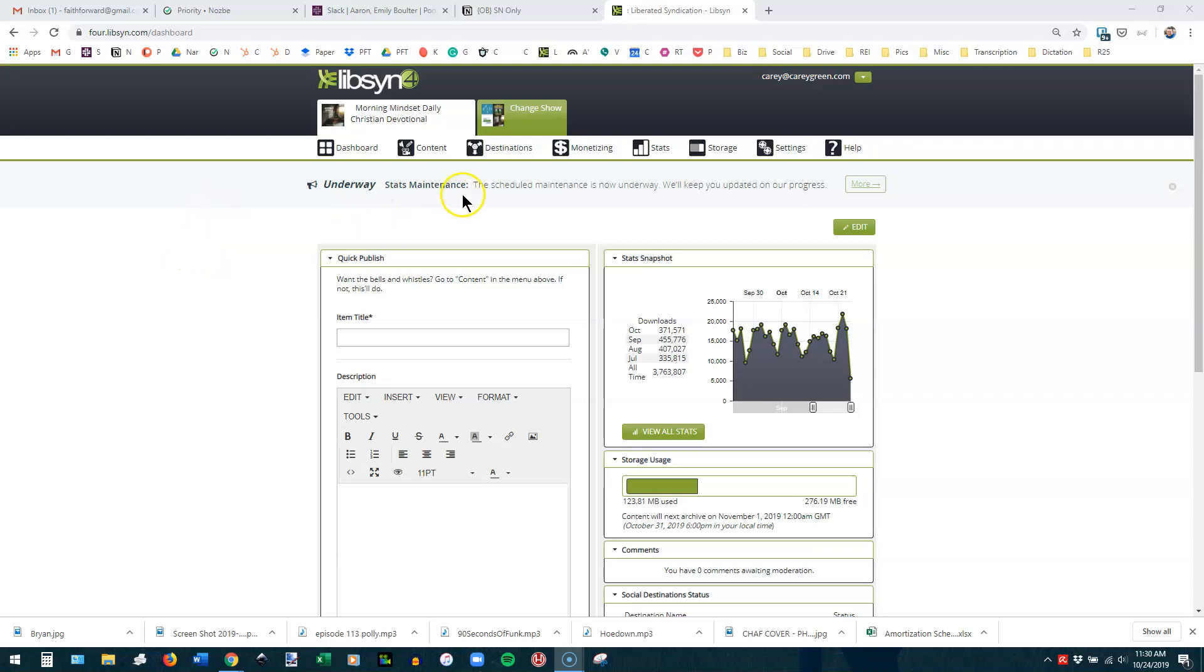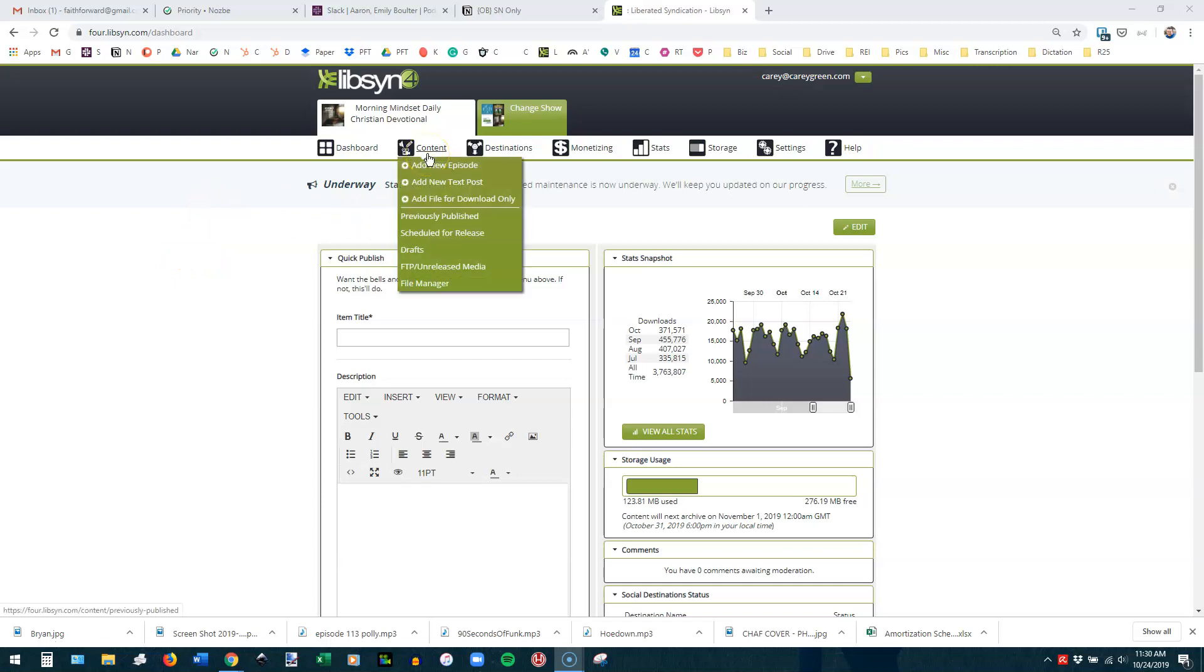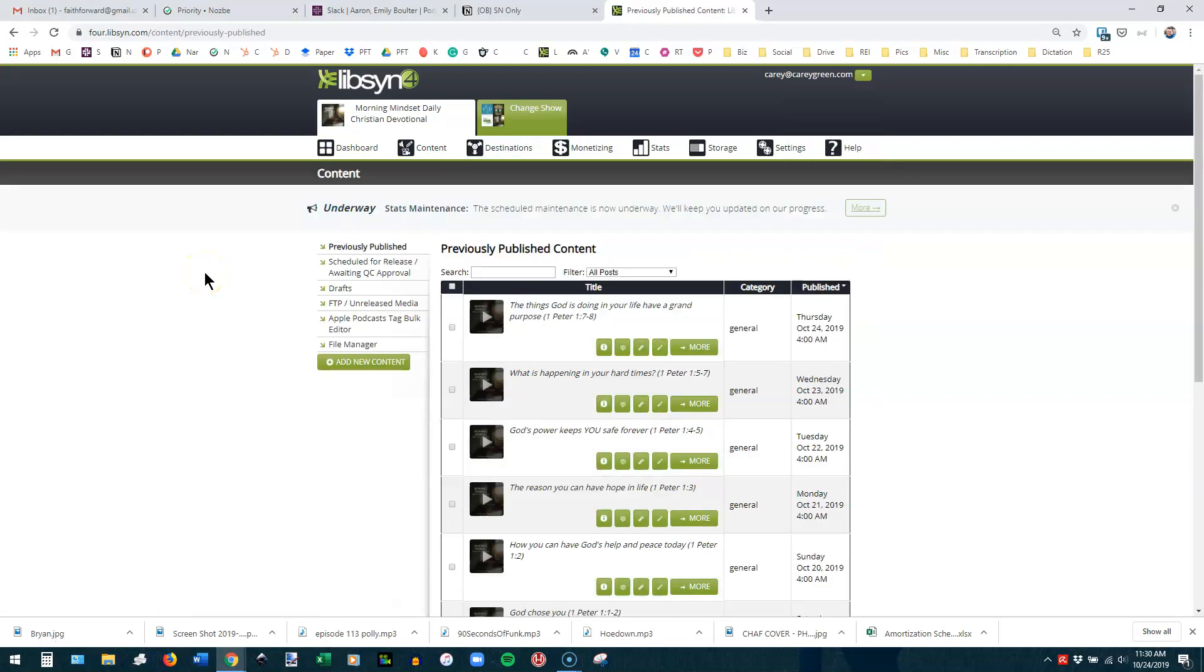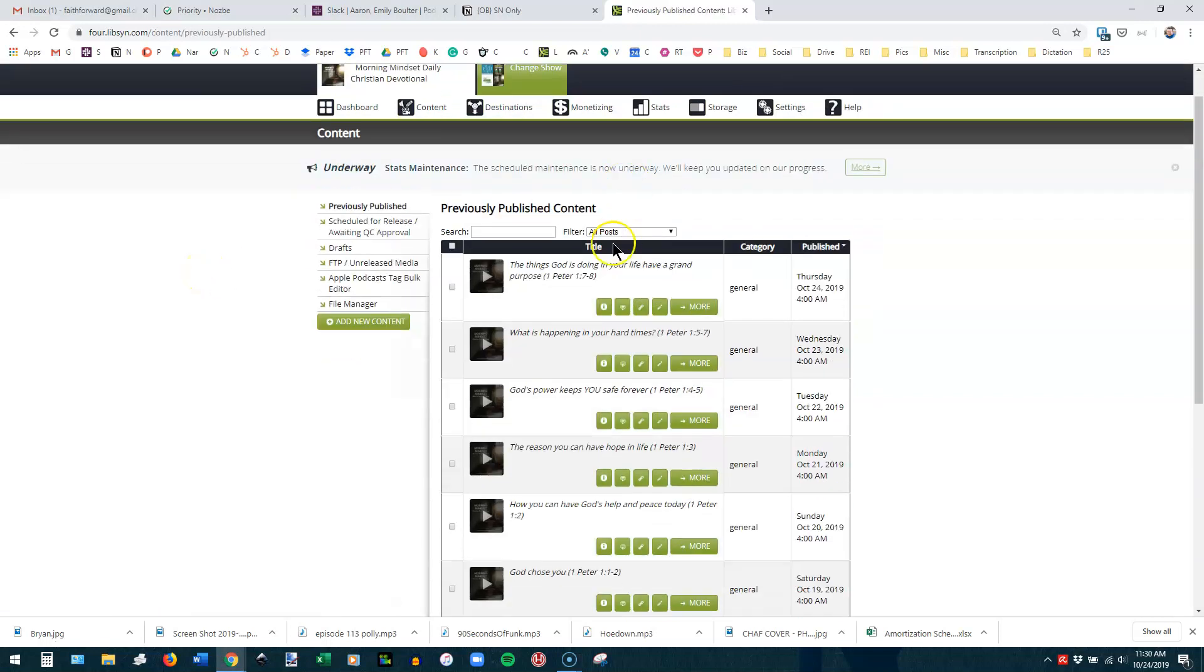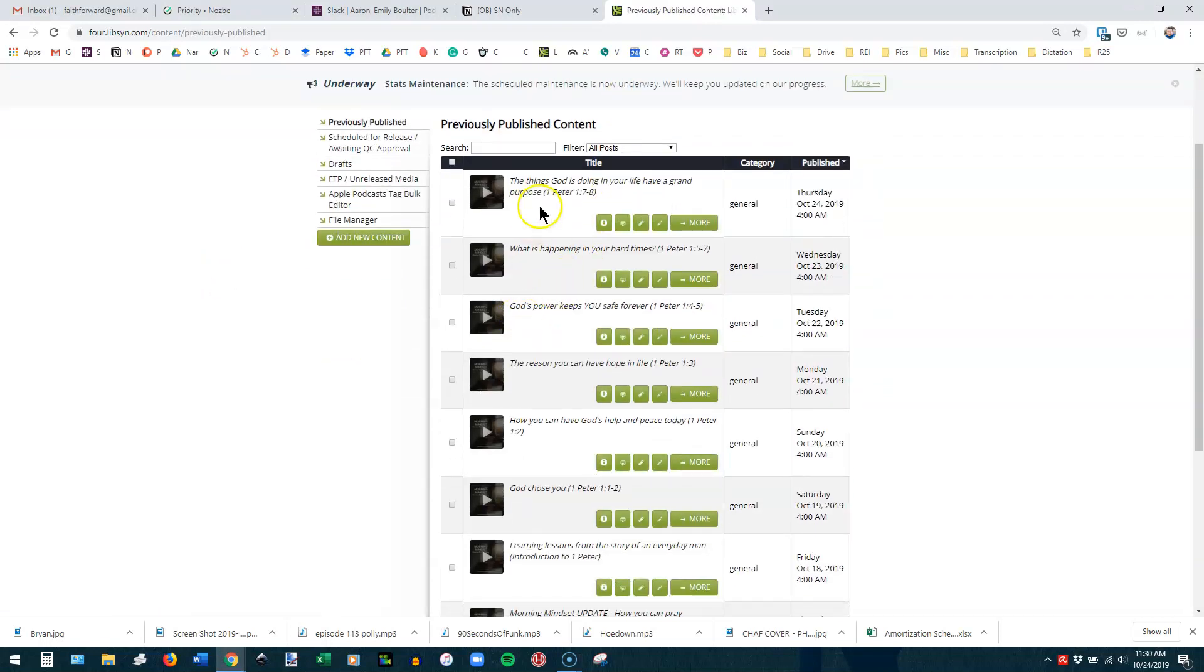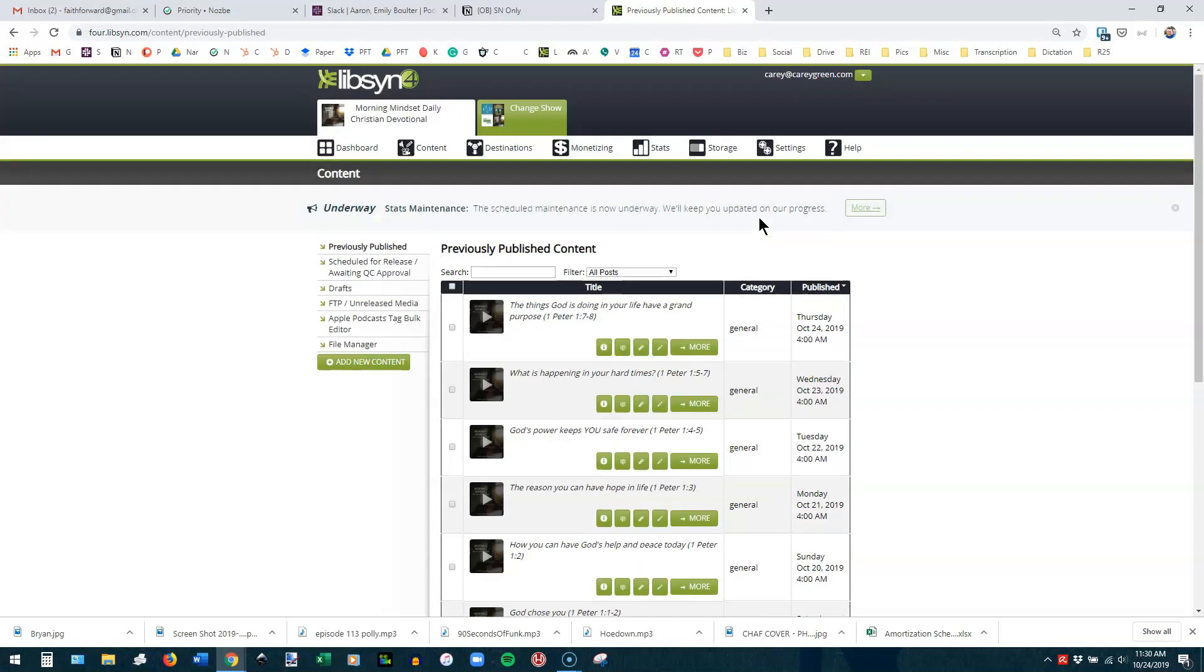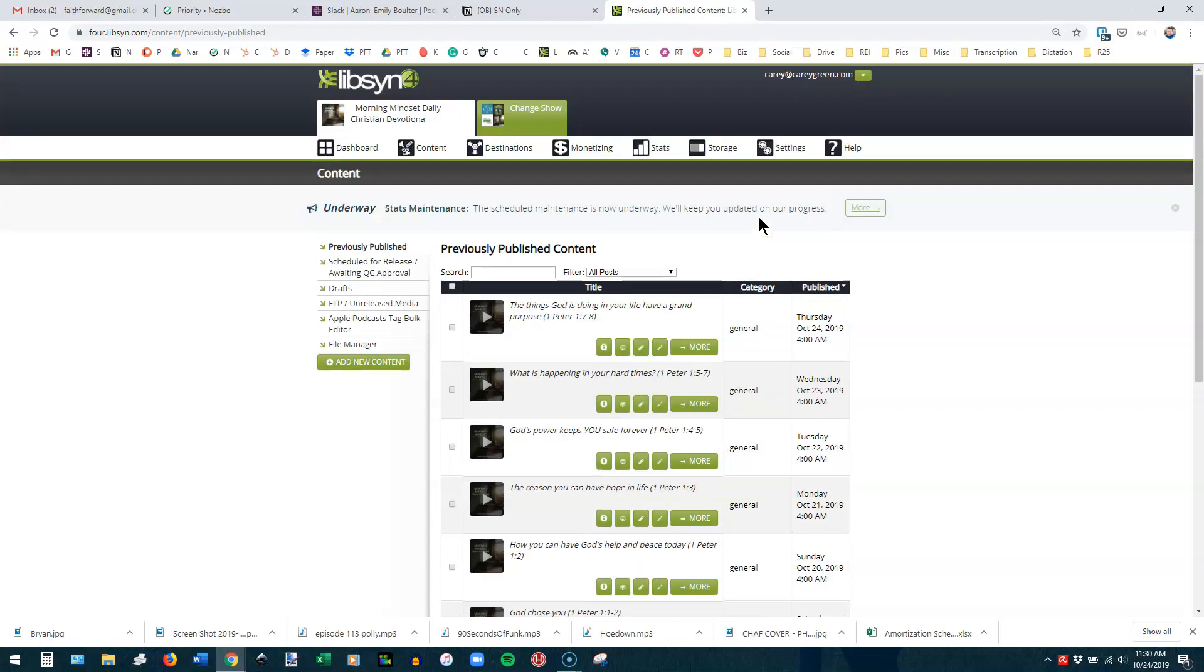So let's go back and look at some of these in-depth. Content. Let's look at previously published. What that's going to take you to is a page that shows you all your episodes from most recent going backward, showing you the publication date and time, and showing you the category that they've been assigned to. Now, this category is inside of Libsyn only. There's not really much use for that for most applications. So I would just ignore the category.